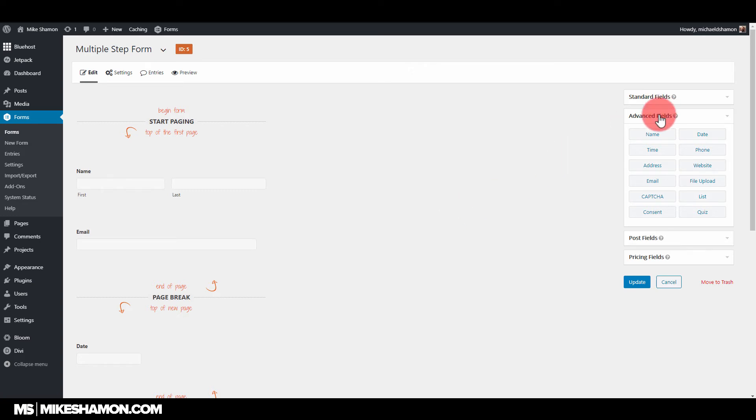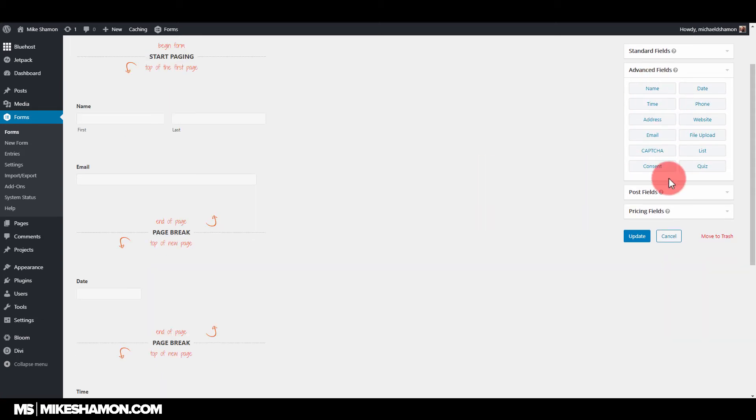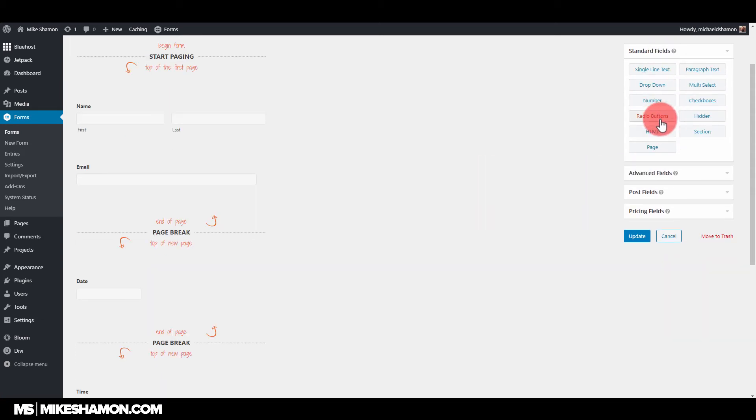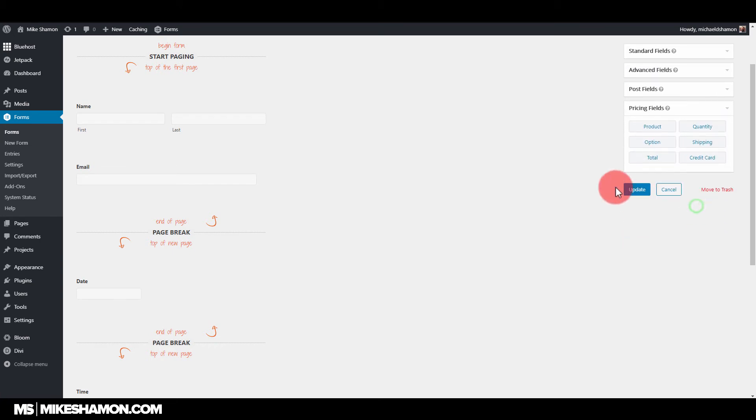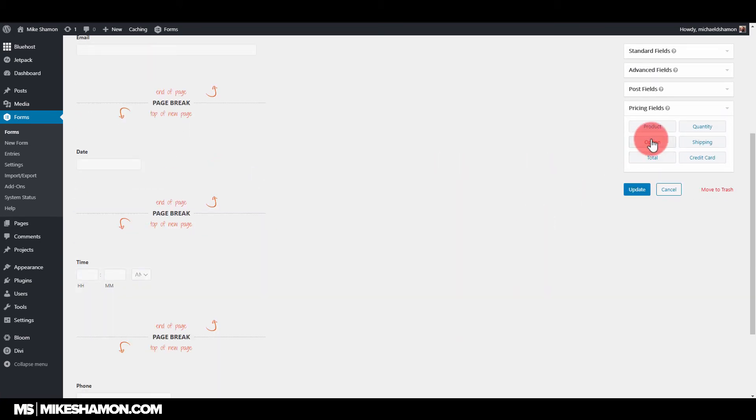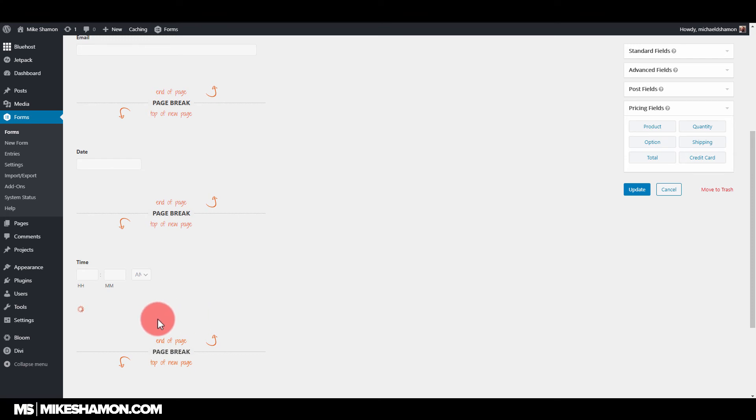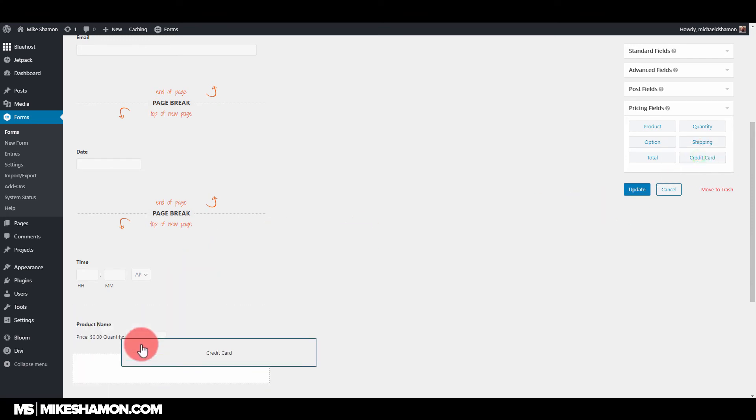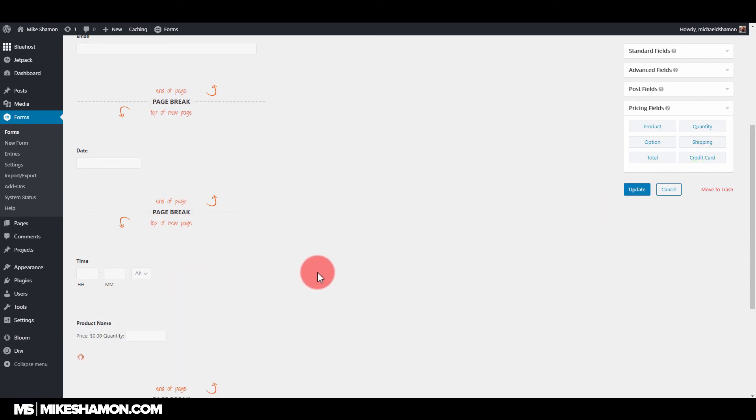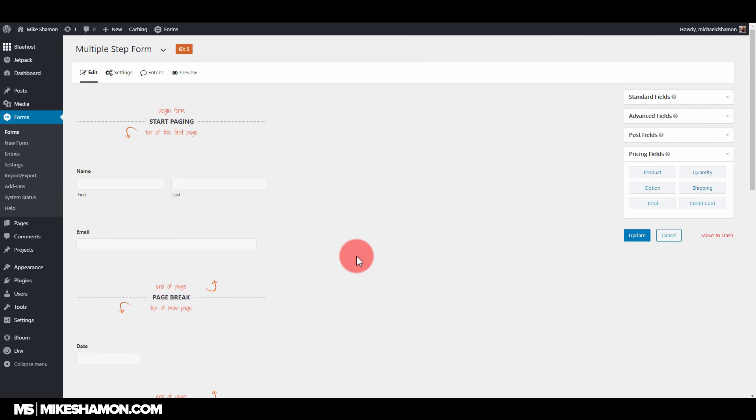This is how easy it is to do a multiple step form. You can also add regular radio buttons and everything like that if you wanted to. You can make a pricing field and a product in here. At the very end, maybe they buy a product. You can capture a payment with the credit card thing. There's so much you can do with Gravity Forms. That's why I love it.